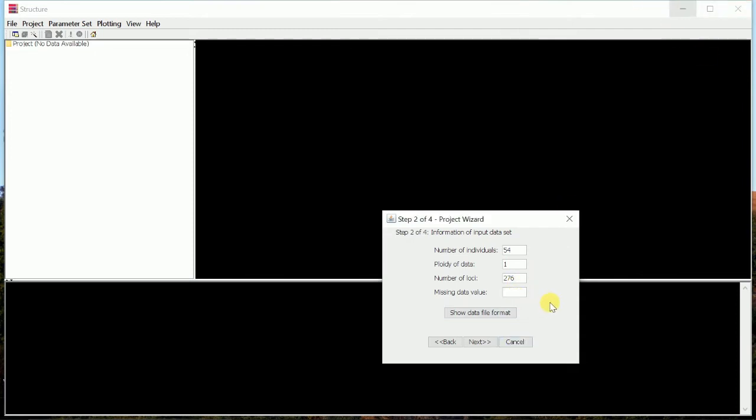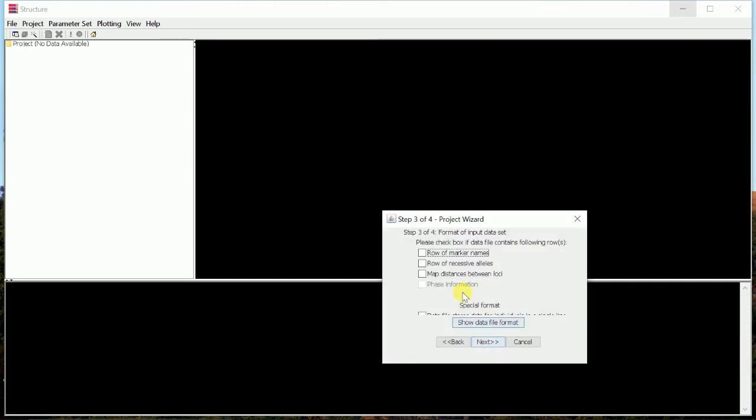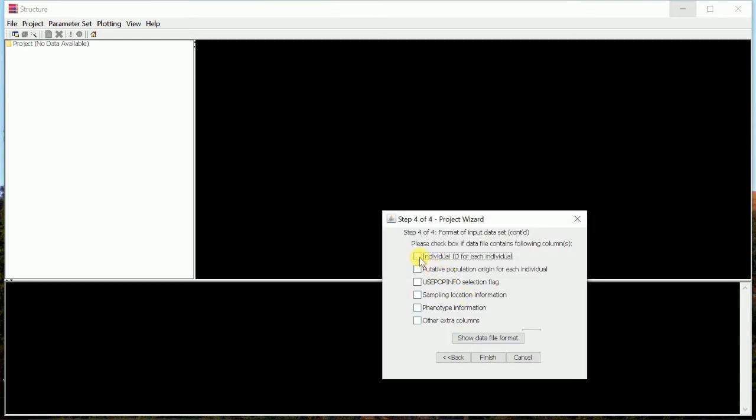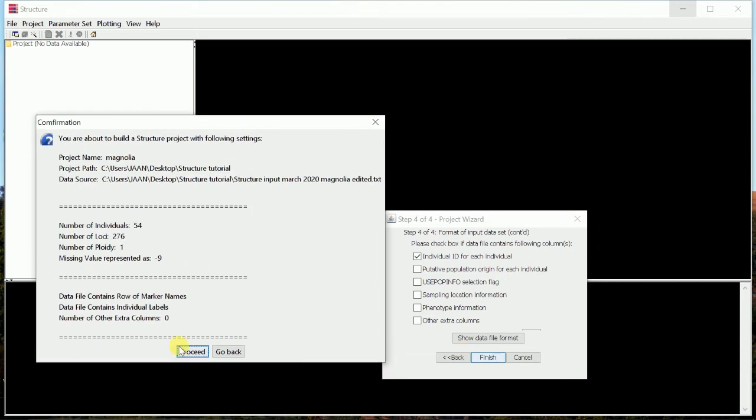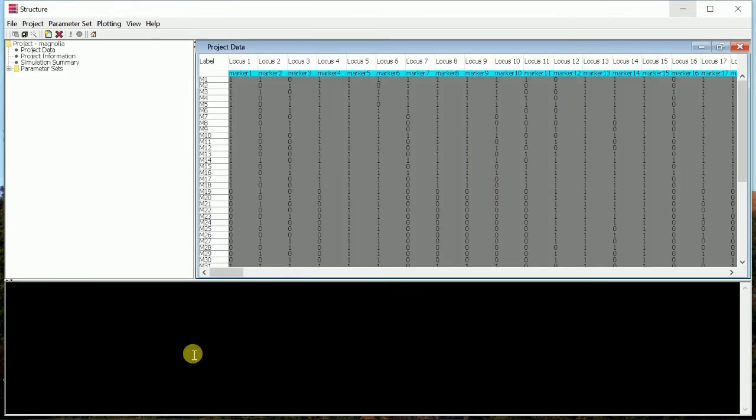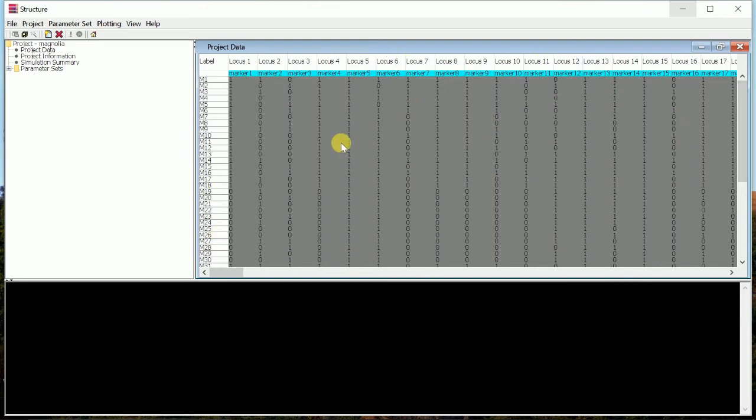Missing data value, we will just put minus 9. We will go next, then we have to tick row of marker names, then again next. Individual ID for each individual, then finish. It will show the confirmation. In the confirmation dialog box, we will just click proceed. And if everything goes correct, then the file, the result will be uploaded like this.